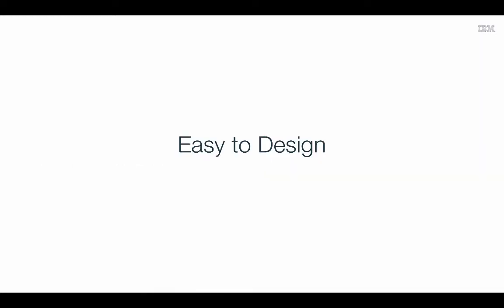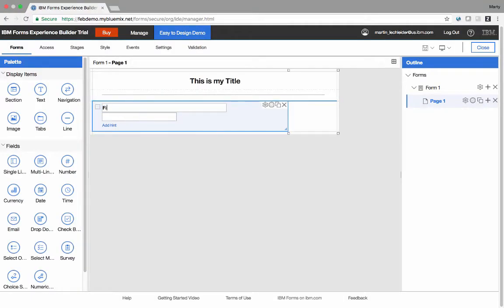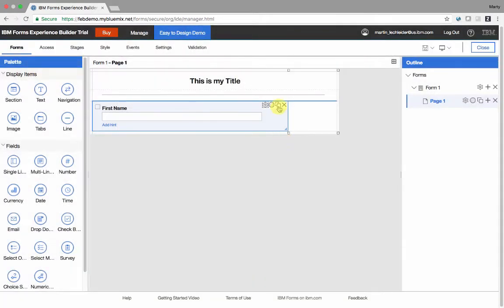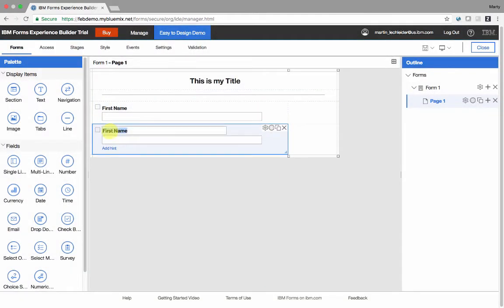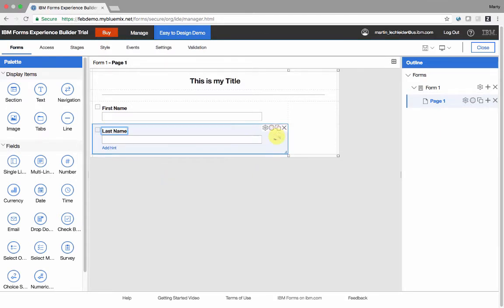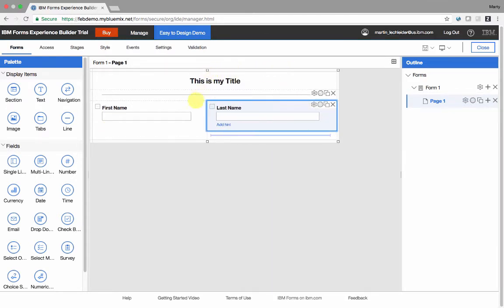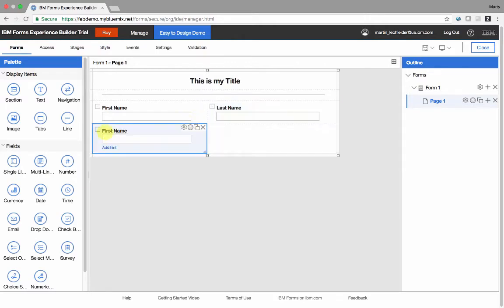Users will find it easy to design applications in Forms Experience Builder. The intuitive user interface allows users to get started right away. You simply drag widgets onto the canvas, set their properties, place them where you want on the grid, and adjust the grid to suit your application needs.